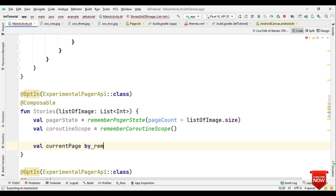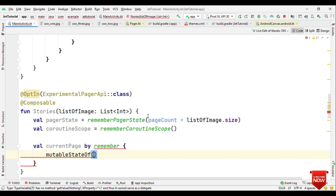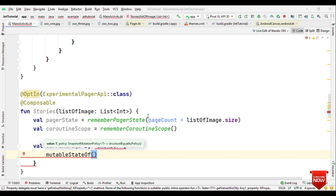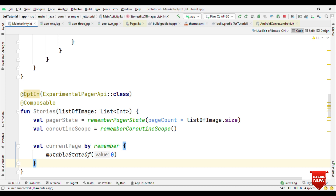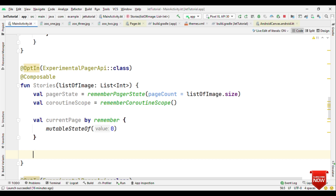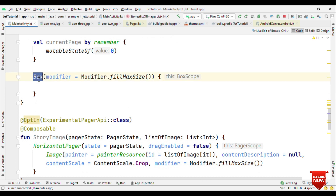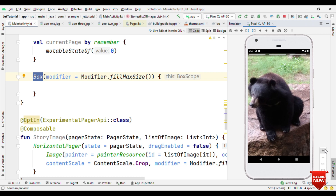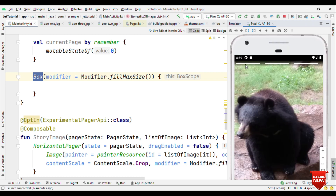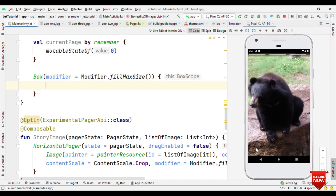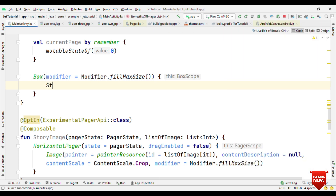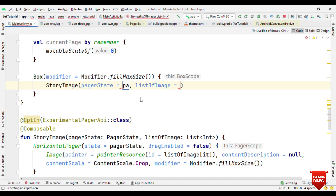We'll say currentPage by remember mutableStateOf zero — initially we'll be on the zeroth page which is the first page. Now let's create a Box composable that occupies the entire width and height of the screen. The reason we need Box is because the progress indicator sits on top of the image — when you want to place two composables one over the other, Box works really well. Inside the Box, let's add our StoryImage, passing the pagerState and list of images.